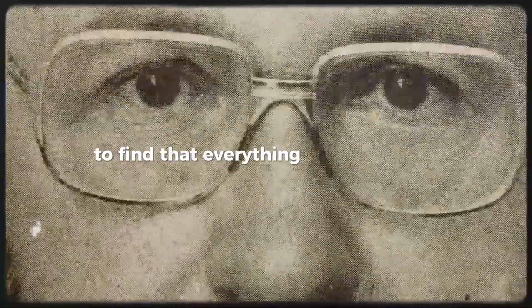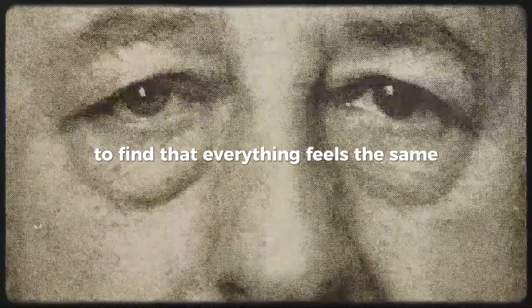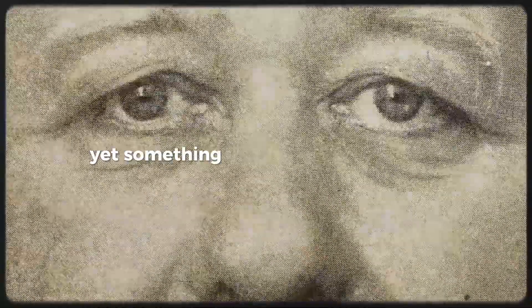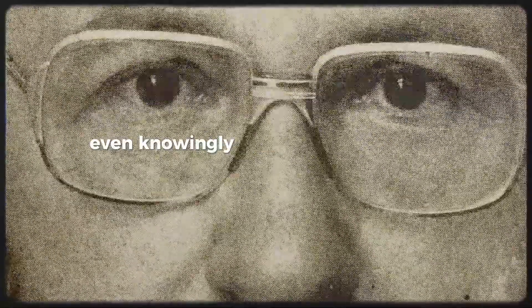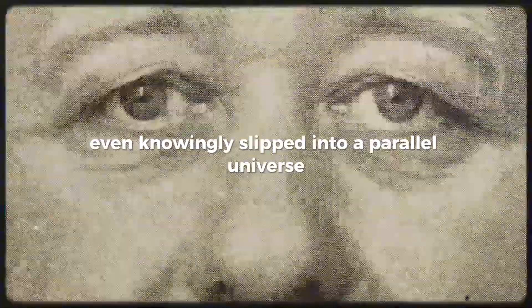Imagine waking up one day to find that everything feels the same, yet something is inexplicably different. Could it be that you've unknowingly slipped into a parallel universe?